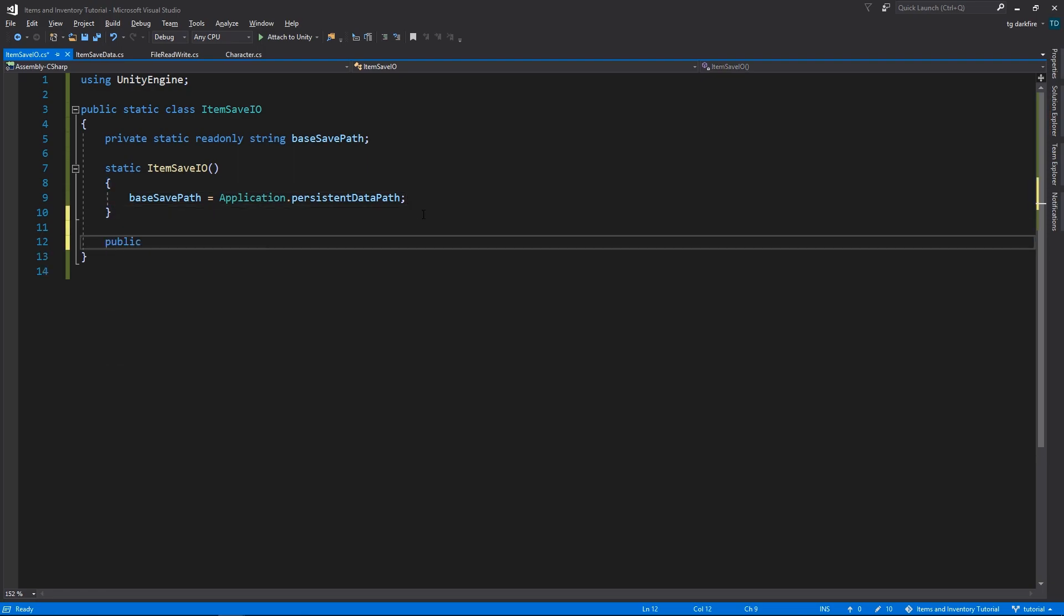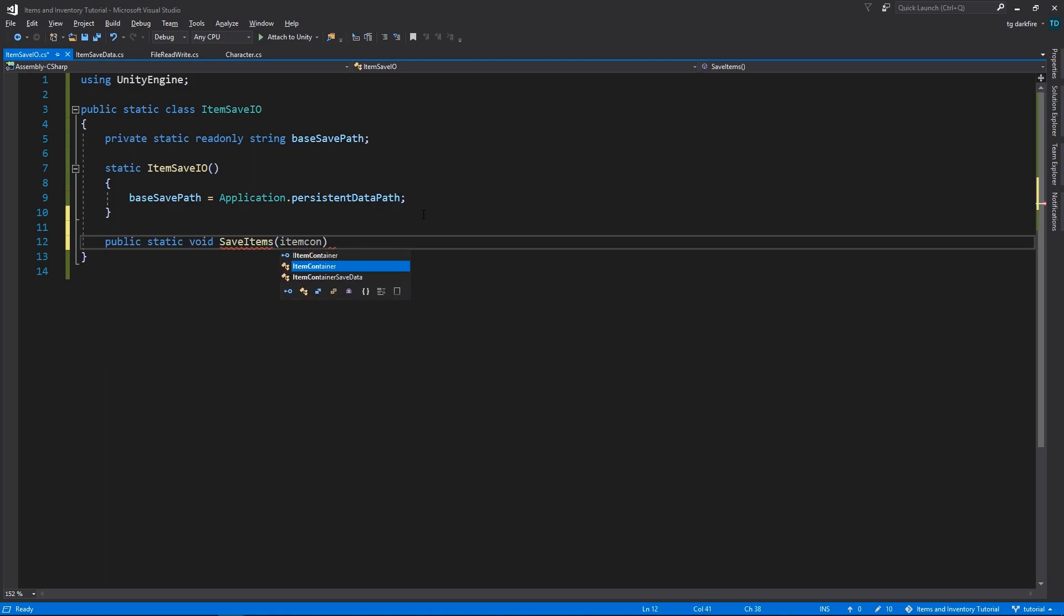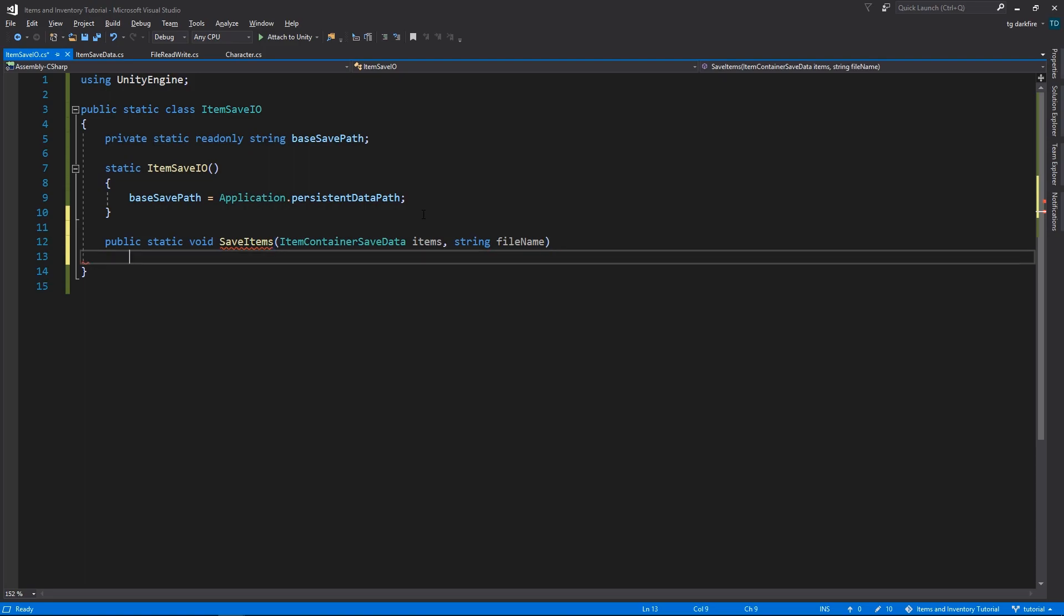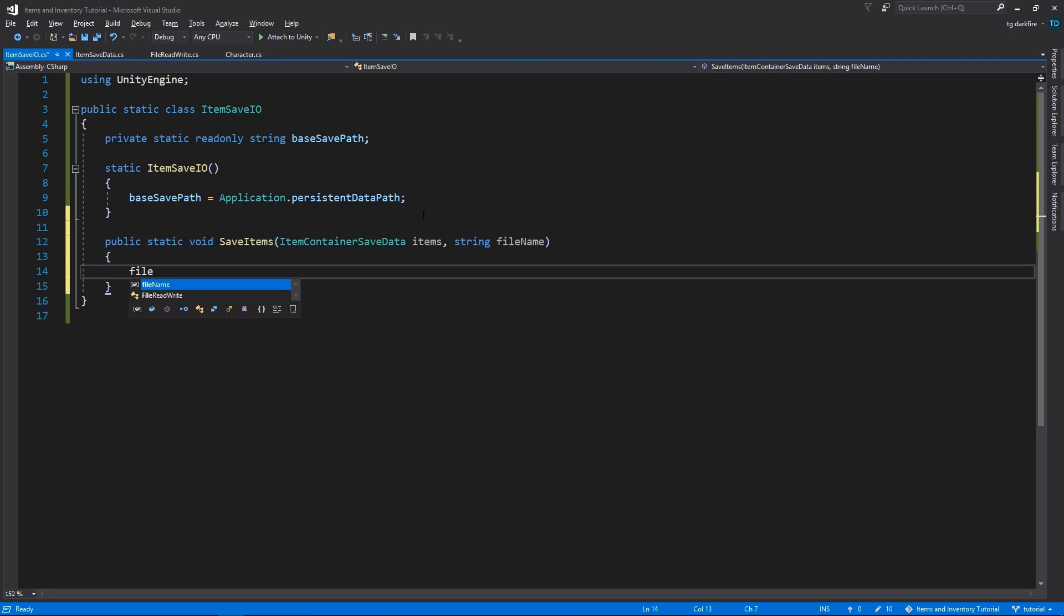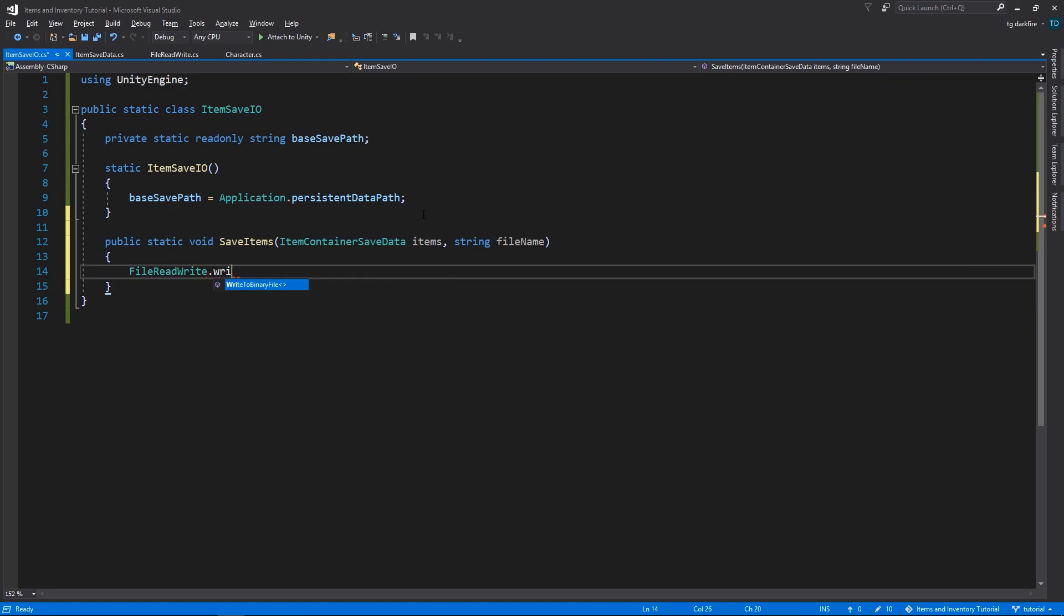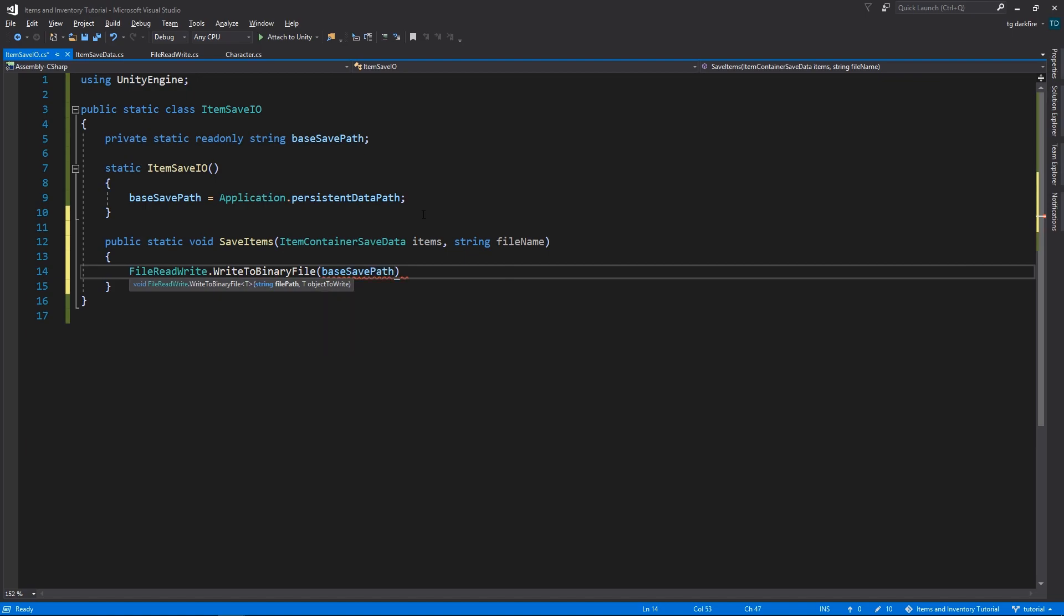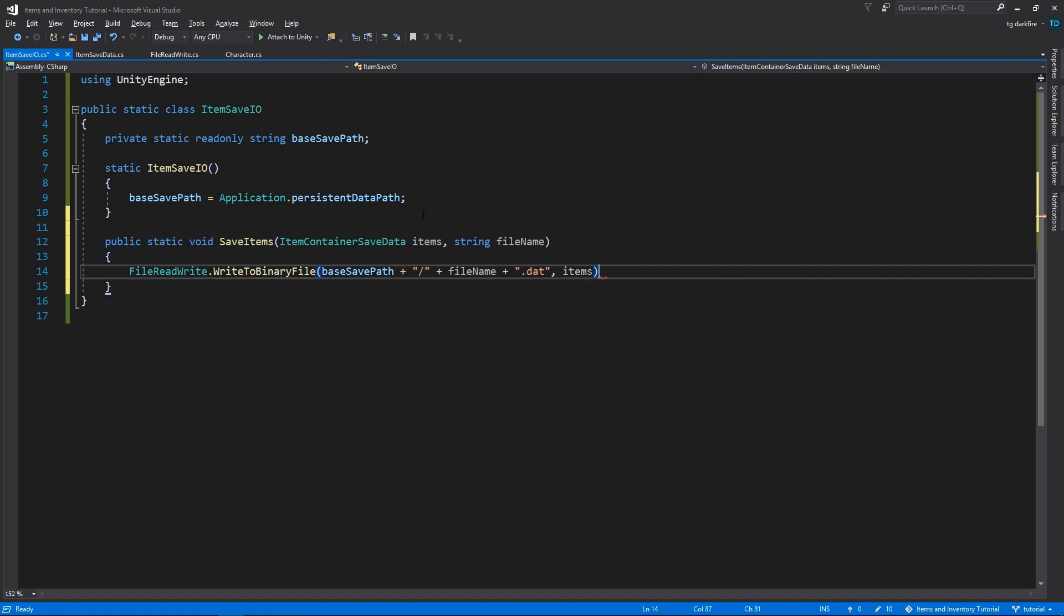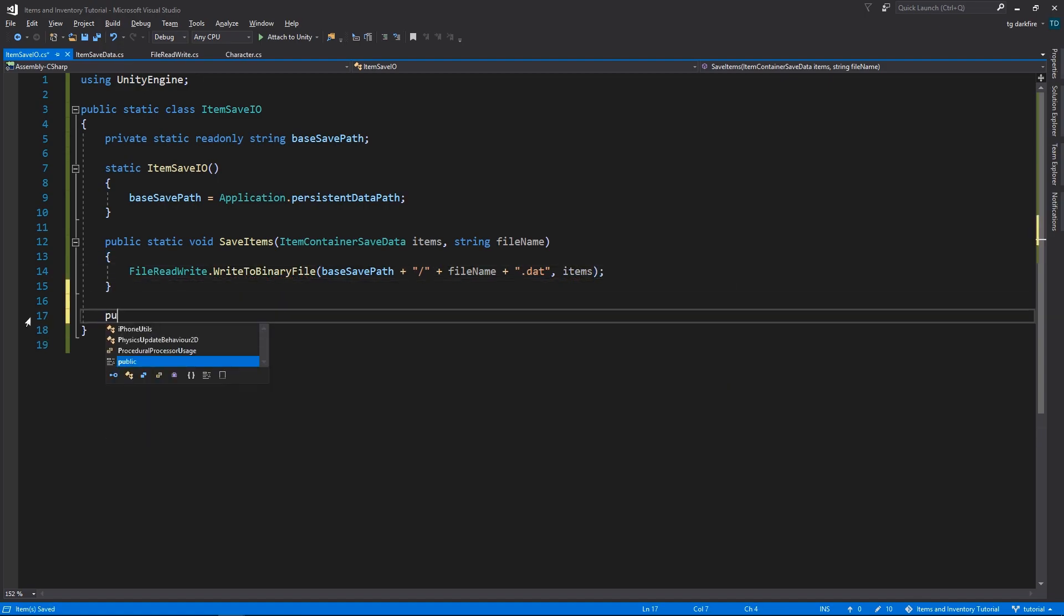Here we'll create two methods. One that will save our items to a file, and the other to load them back from a file. The Save method will receive the ItemContainerSaveData object that we want to save, and the file name where we want to save it to. It will then join the BaseSavePath with the file name that we specified, adding the DatExtension, short for Data, to create the full save path of the file. It will then write the ItemContainerSaveData object to that path, using the WriteToBinaryFile method from our FileReadWrite class.